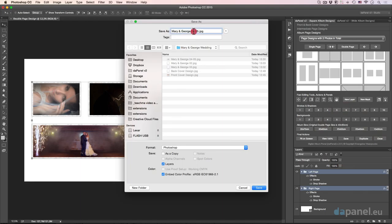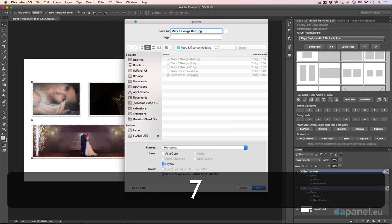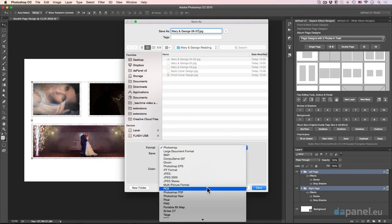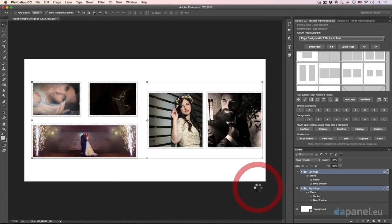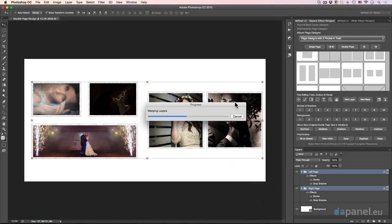Let's go to pages six and seven. Last but not least, I will create a bigger double-page design. I'll go to JPEG, save, then close that one once it's ready.